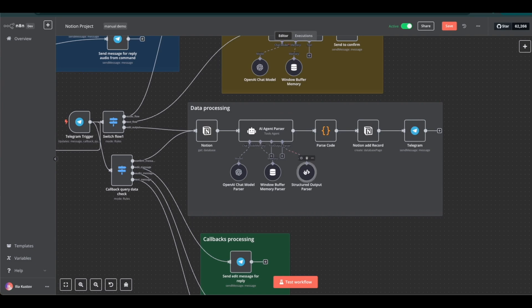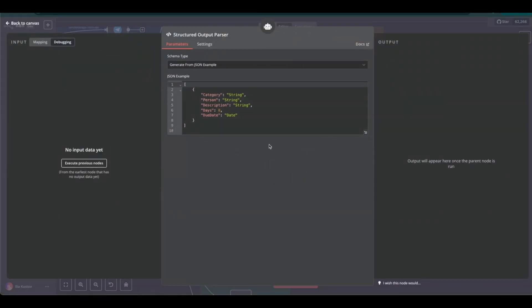To avoid errors and hallucinations in the output, I also use a structured output parser that specifies the required format.